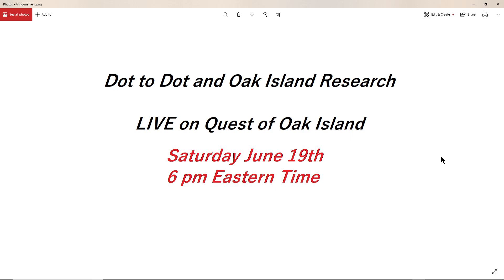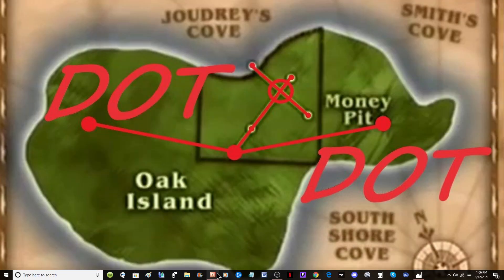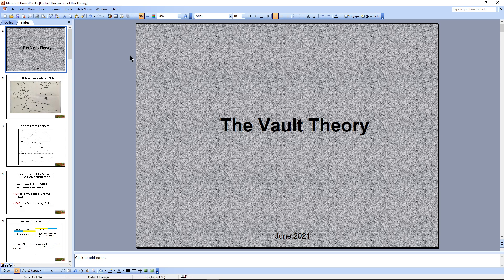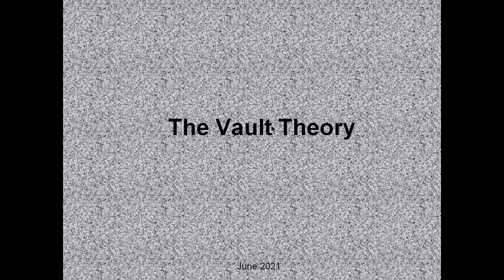We'll be discussing the discoveries that we've made along the way. We have coined — basically called this theory the Vault Theory. I will give you a little slideshow. This is a preview. You can pause and look at some of the slides I've made so far and ask questions when we do our live show.